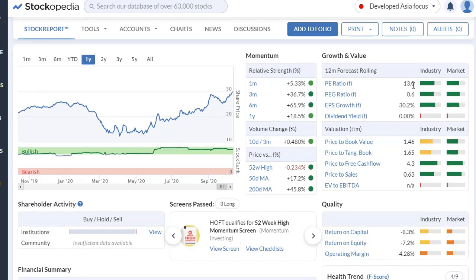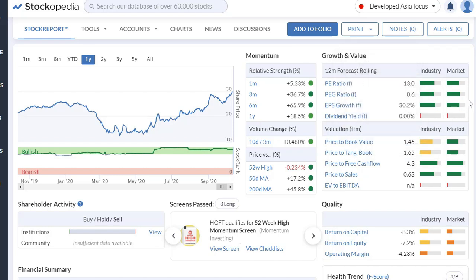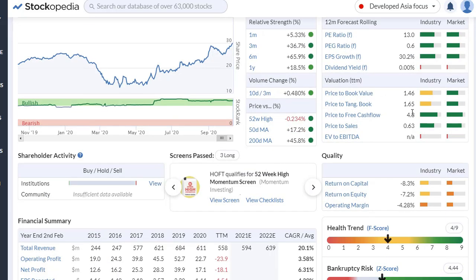The PEG ratio — where we take the PE ratio and divide by estimated earnings growth from next year — is only 0.6, and I like that to be below 2, so that's very nice. Earnings per share growth is 30% — nice. Price-to-book value is 1.46, which is below our screener threshold of 1.5. Everything is checking out well so far on the valuation side.